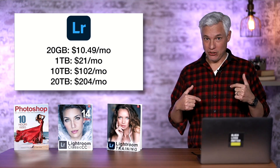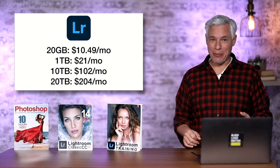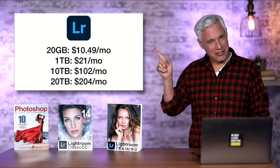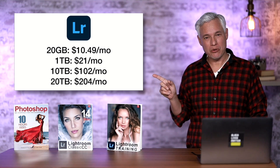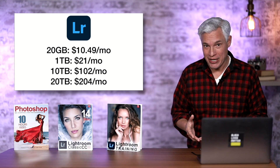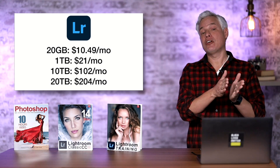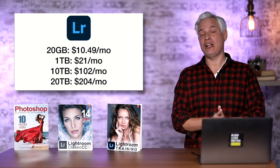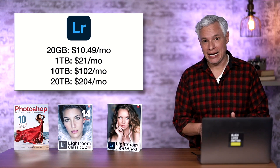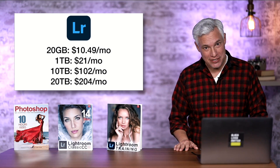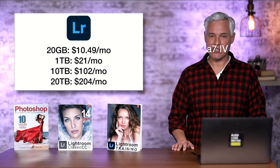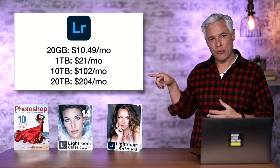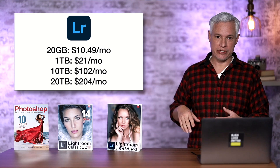Once you want one terabyte of storage, that's going to cost you $21 a month. My current Lightroom catalog is about 25 terabytes — Adobe doesn't even offer a Creative Cloud plan for that since they don't go over 20 terabytes. But if I had just 20 terabytes, I'd be paying $204 a month, or a little less than $2,500 a year. That's a major expense — it would get you a new Sony a7R IV every single year, just to store your pictures. The 10-terabyte tier is about $100 a month — roughly $10 per terabyte for storage.